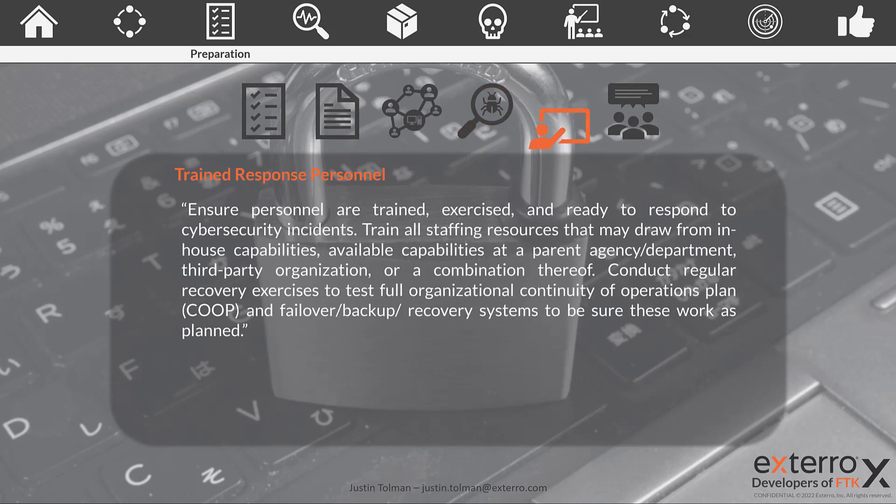Training. You need to make sure that your team is trained. Per the playbook and the mandate: ensure that personnel are trained, exercise, and are ready to respond to cybersecurity incidents. Run practices and conduct recovery exercises to test full organizational continuity. This needs to include cross-department participation. We talked about getting rid of siloing in your preparation phase using policies and procedures — train to that. Have multi-department training. This is time and budget, but it's insurance against the breach and can help minimize your risk.